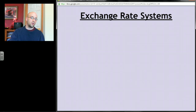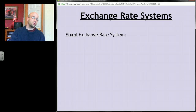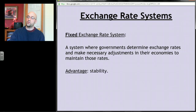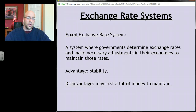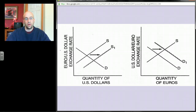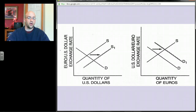There are two exchange rate systems. In a fixed exchange rate system, governments set the exchange rate — for example, one dollar equals one euro — and maintain it. The advantage is stability; relative prices of goods won't fluctuate. The disadvantage is cost: if market forces push the currency's value down, the government must enter foreign exchange markets and buy up its own currency — increasing demand — to re-establish the fixed rate.